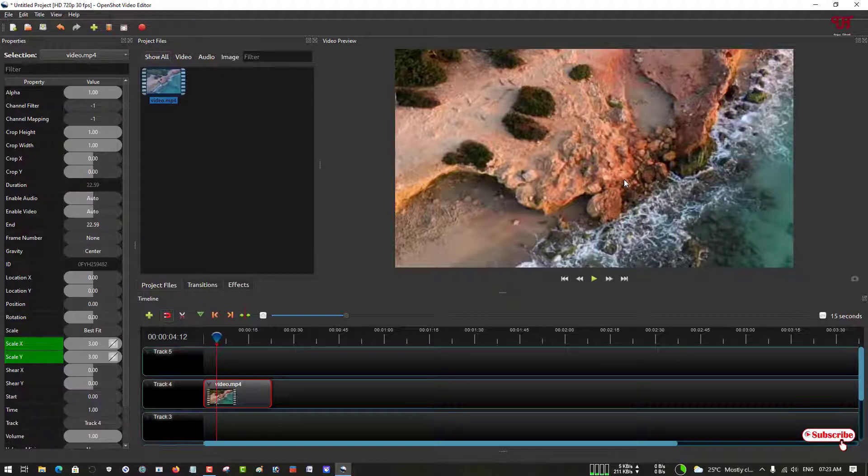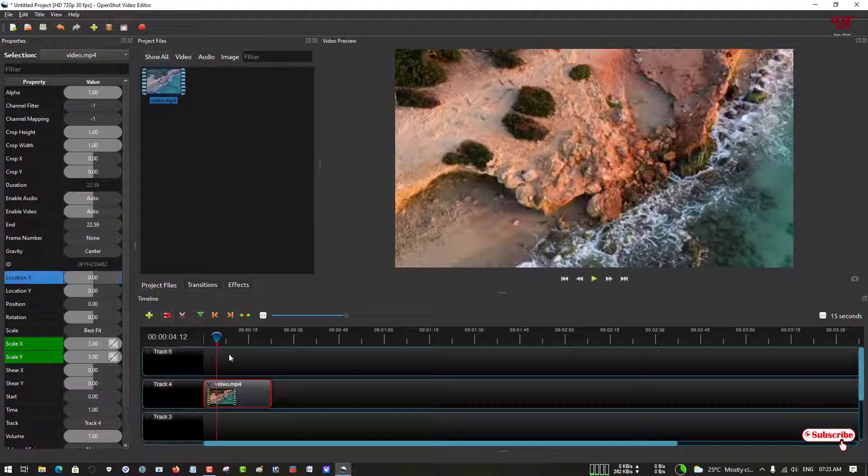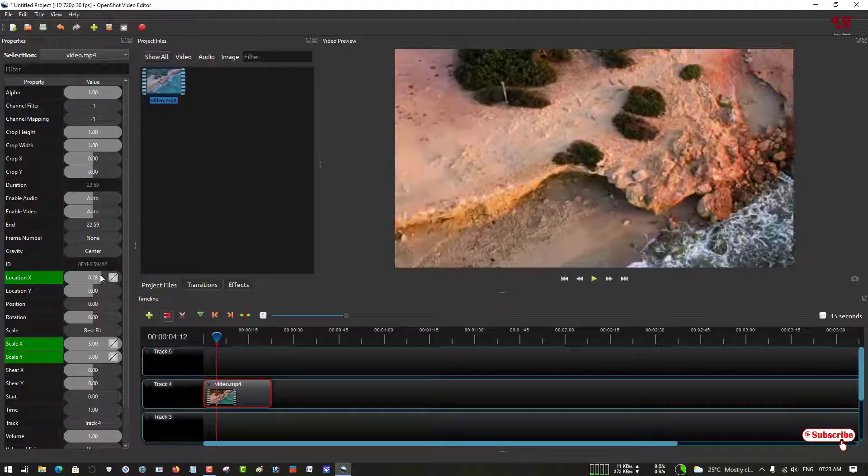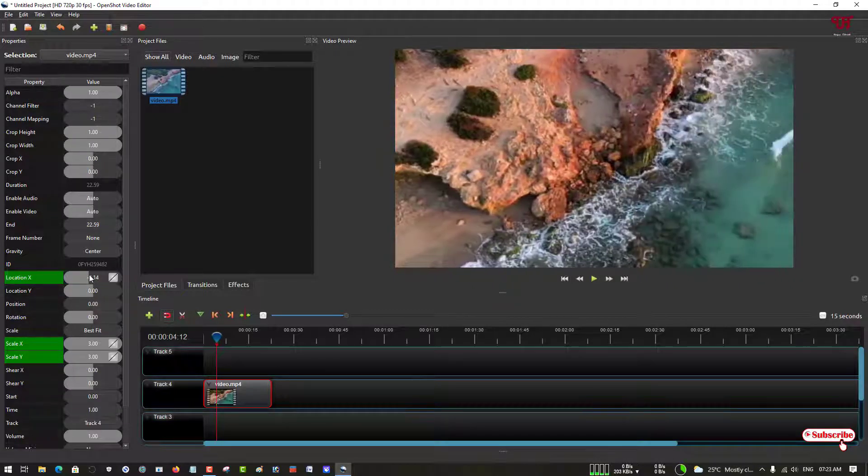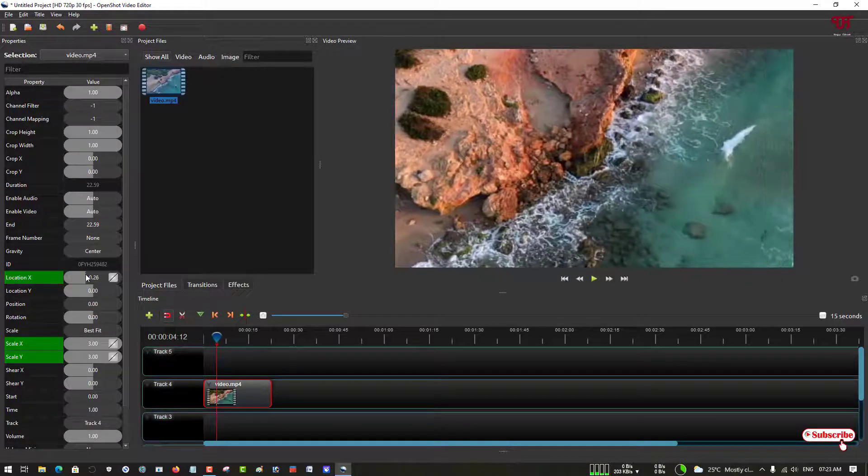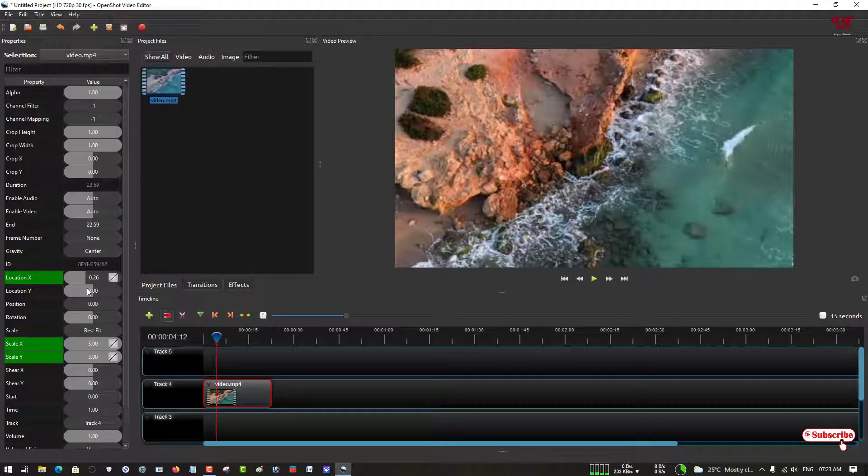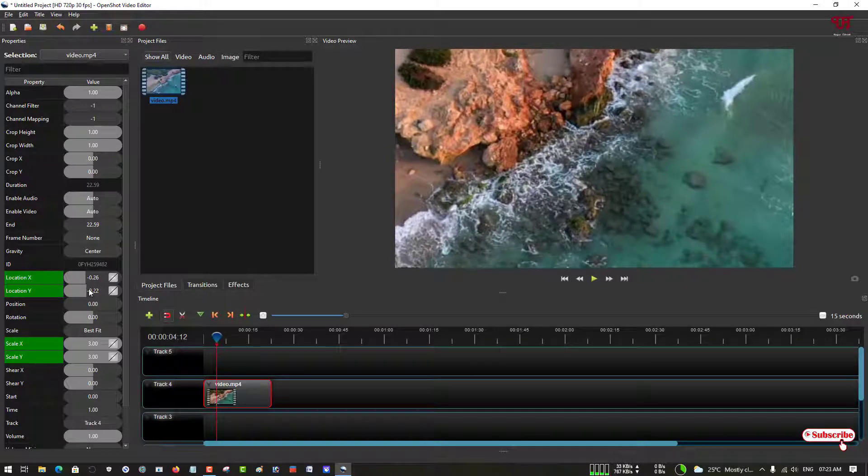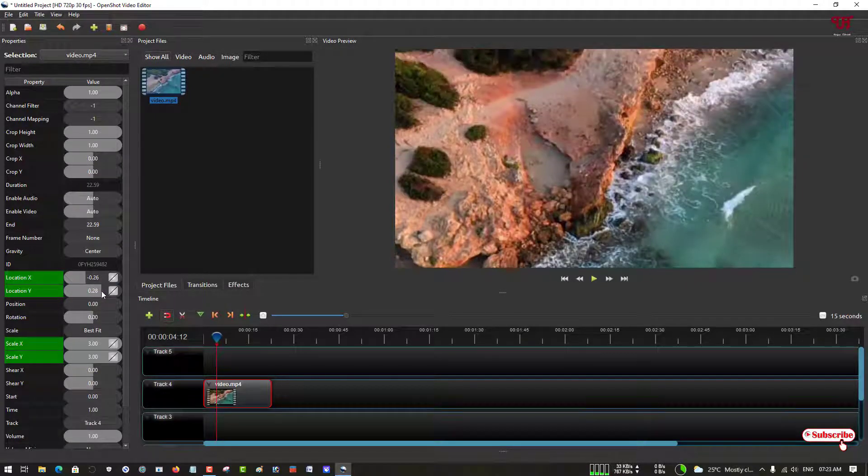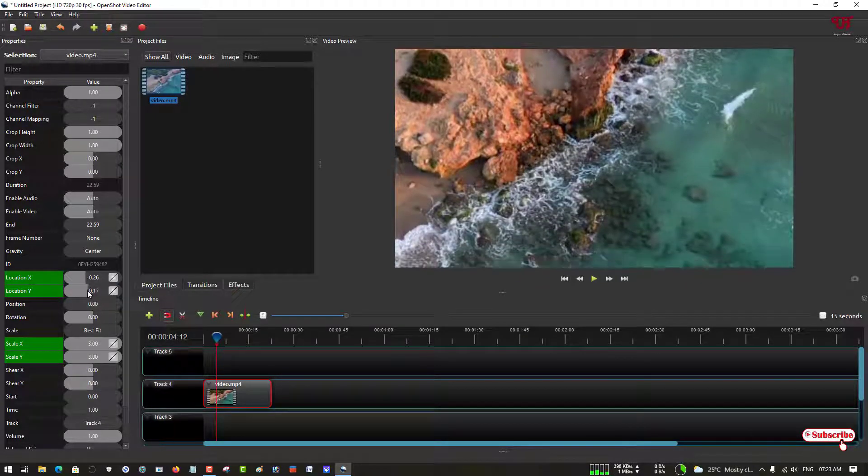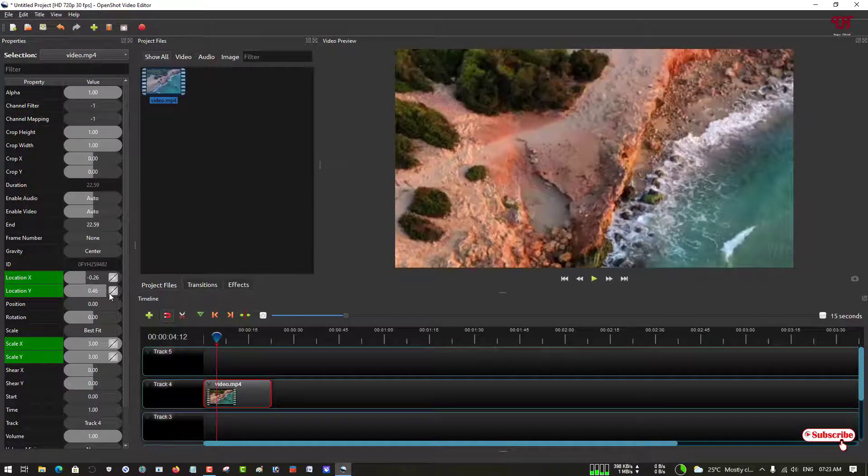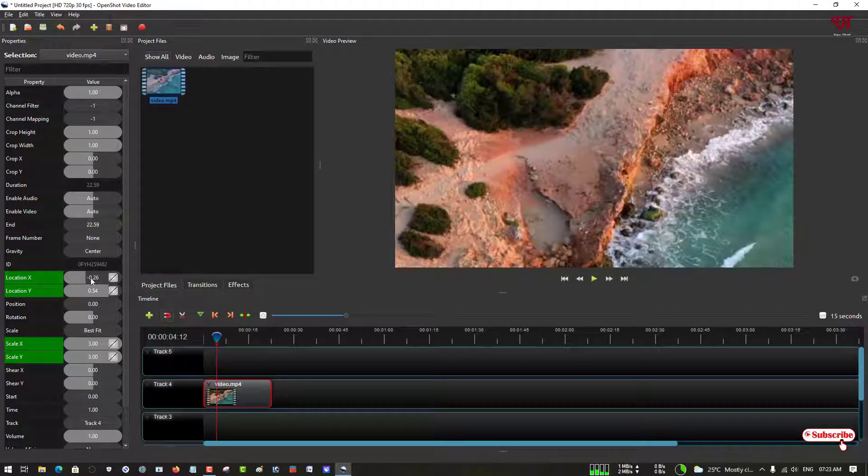You can see location X and location Y. You can just drag this panel to adjust the locations, so I'll just align it and adjust it to wherever I want.